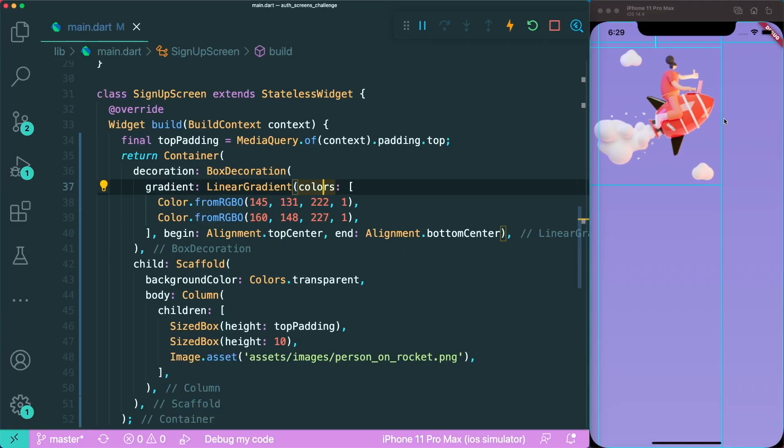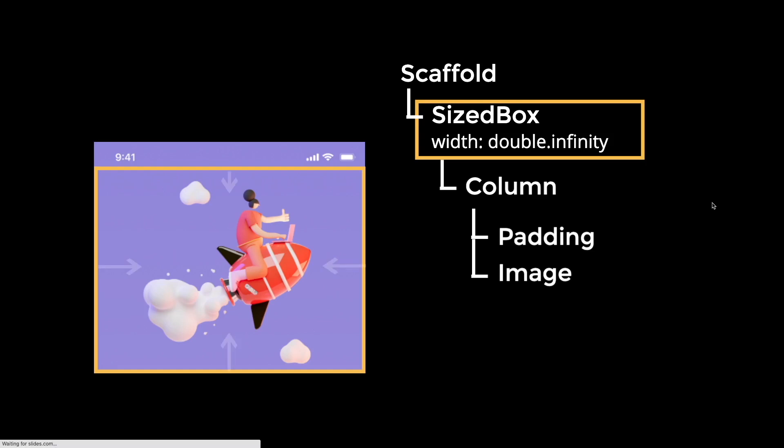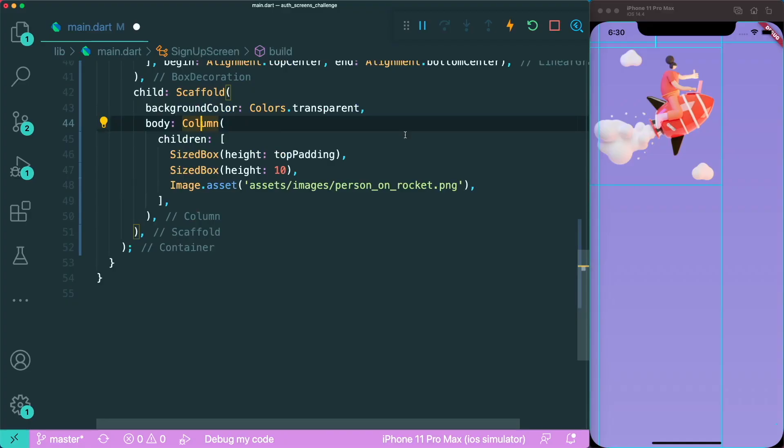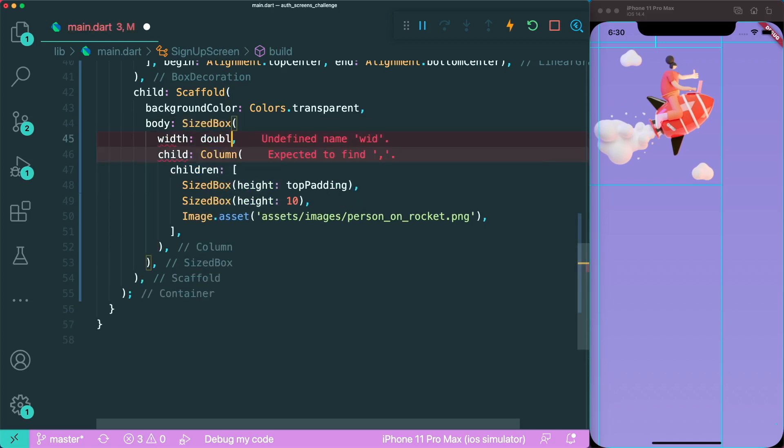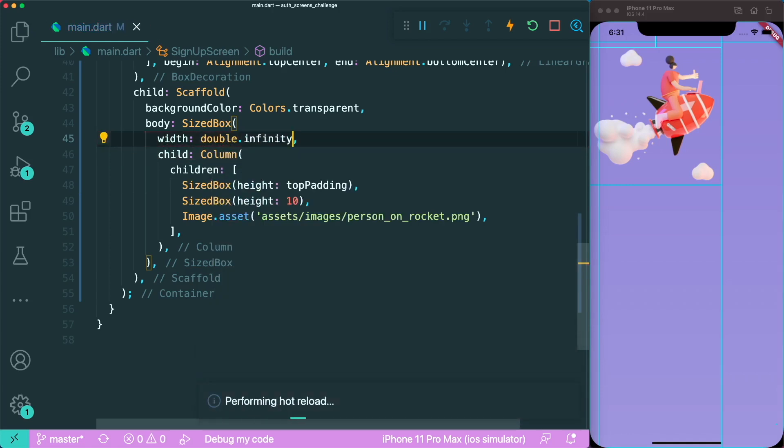What we can do is have a sized box with a width of double infinity. This allows us to center our widget in our column. We're going to wrap our column with a sized box with the width of double dot infinity. Now if you save this, you can see that our image is now centered.